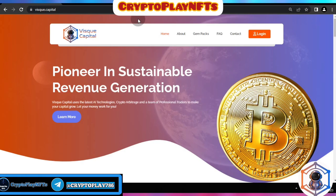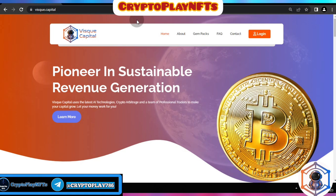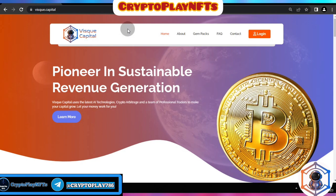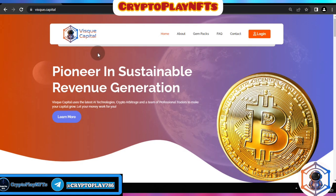Hello everyone and welcome back to my YouTube channel. Today we are going to be talking about an amazing platform called Whiskey Capital. I'll show you how you can deposit in it and how you can withdraw your investment. Before we start, as I always say, this is no financial advice — if you want to invest, do your own research first. If you have any suggestions, talk to me in the comment section.